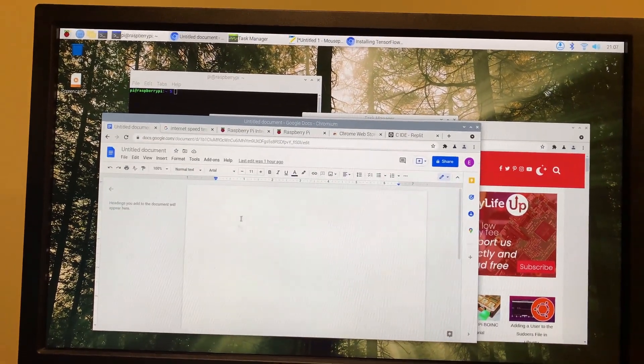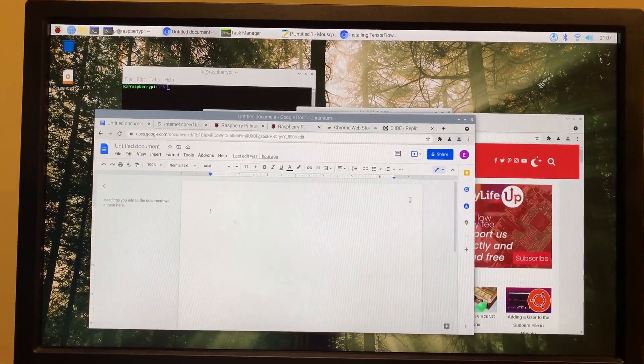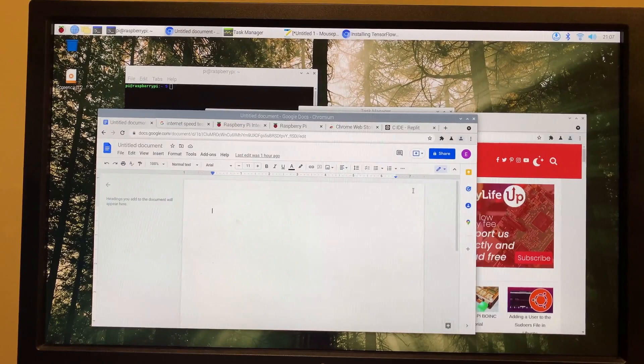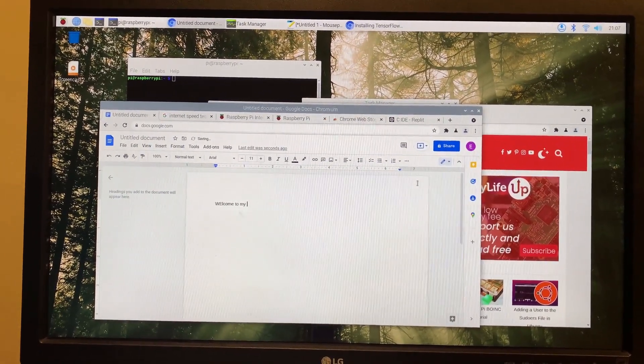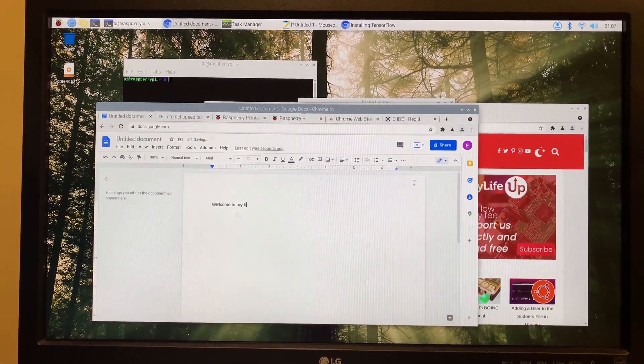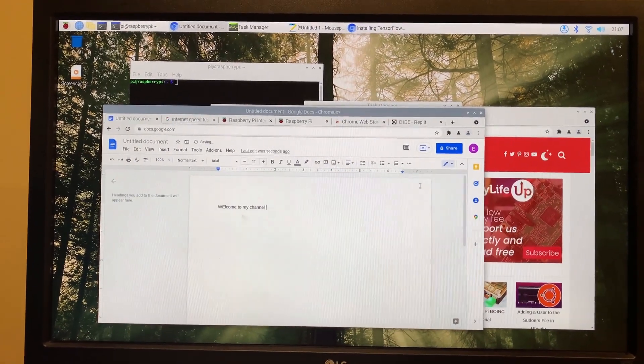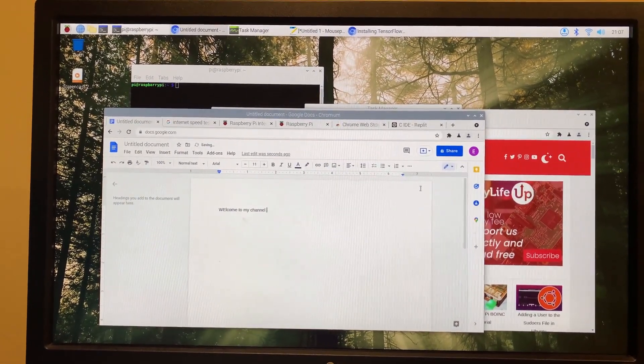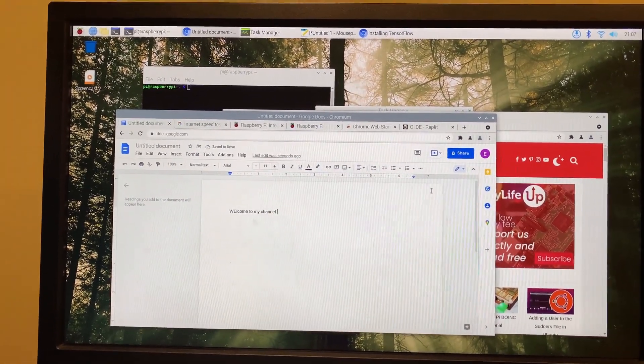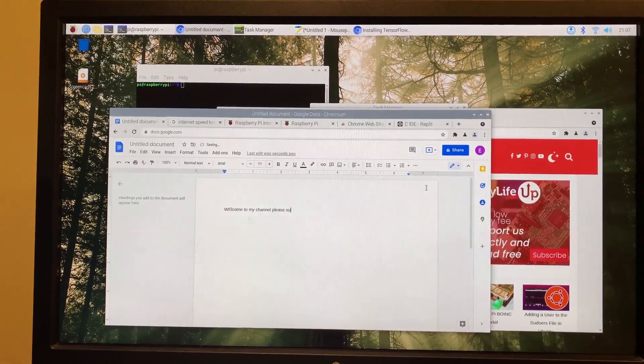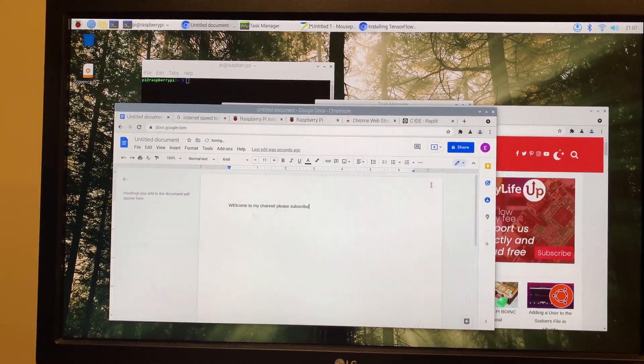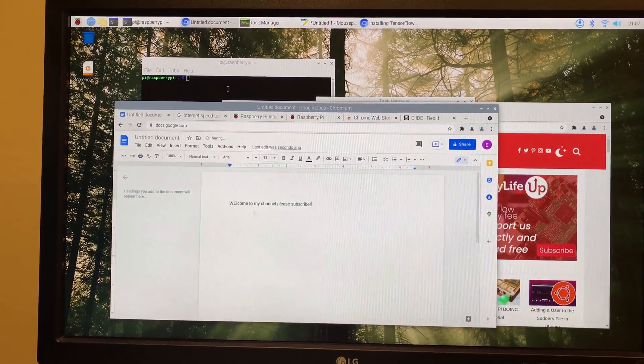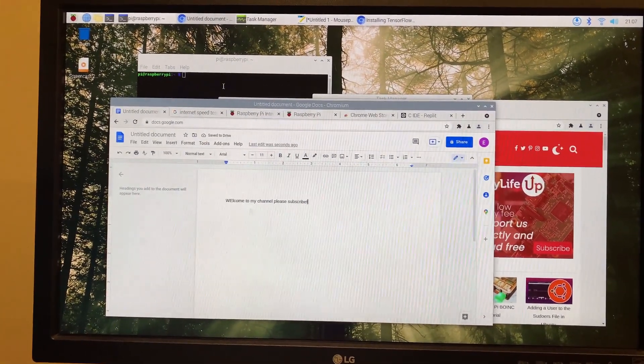Alright. So how about we open up a Google Doc and just start typing random stuff in this. So welcome to my channel. Okay. The keyboard's pretty responsive. I can type pretty nicely with it. Please subscribe. Okay. The keyboard is pretty responsive. Everything's working good in this regard.